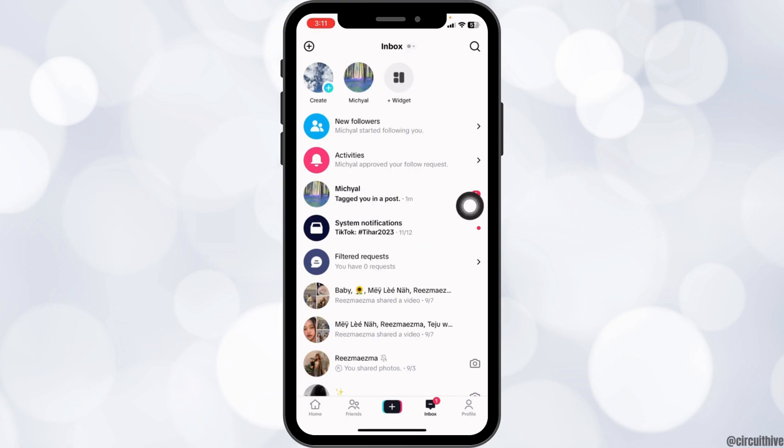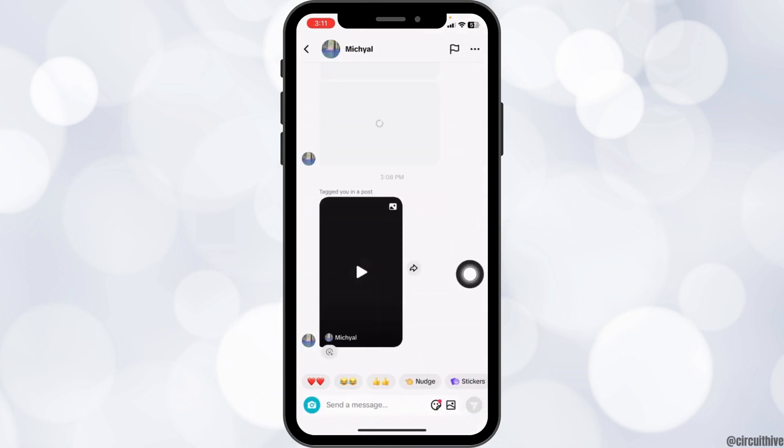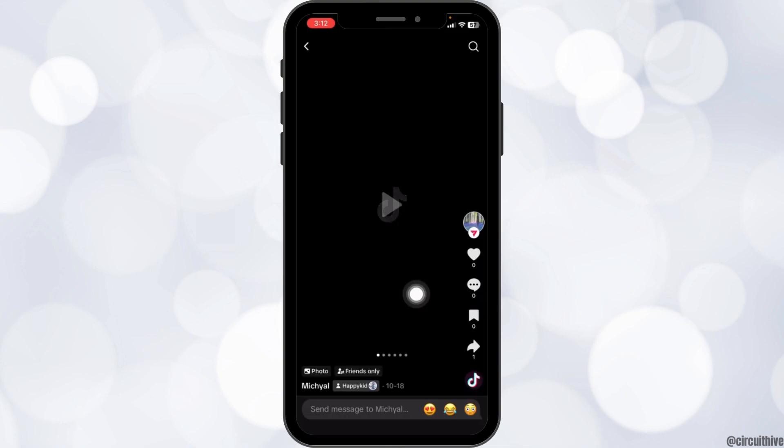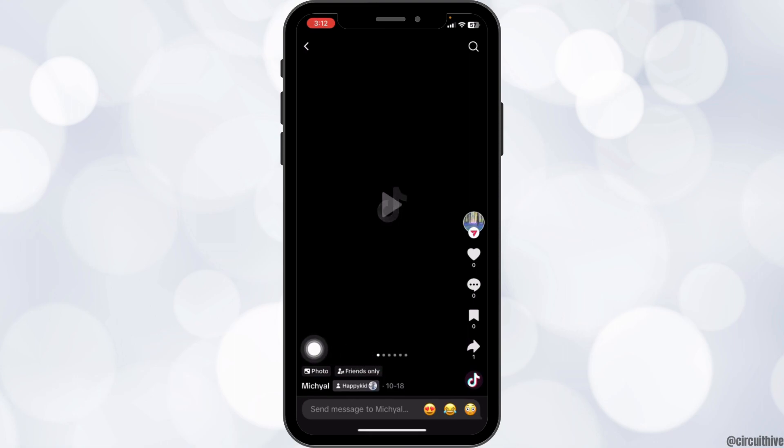You just have to click on that notification and open it. Now open the post. After you open the post, at the bottom you'll find your username. Click on it and you will get the option to remove tag.